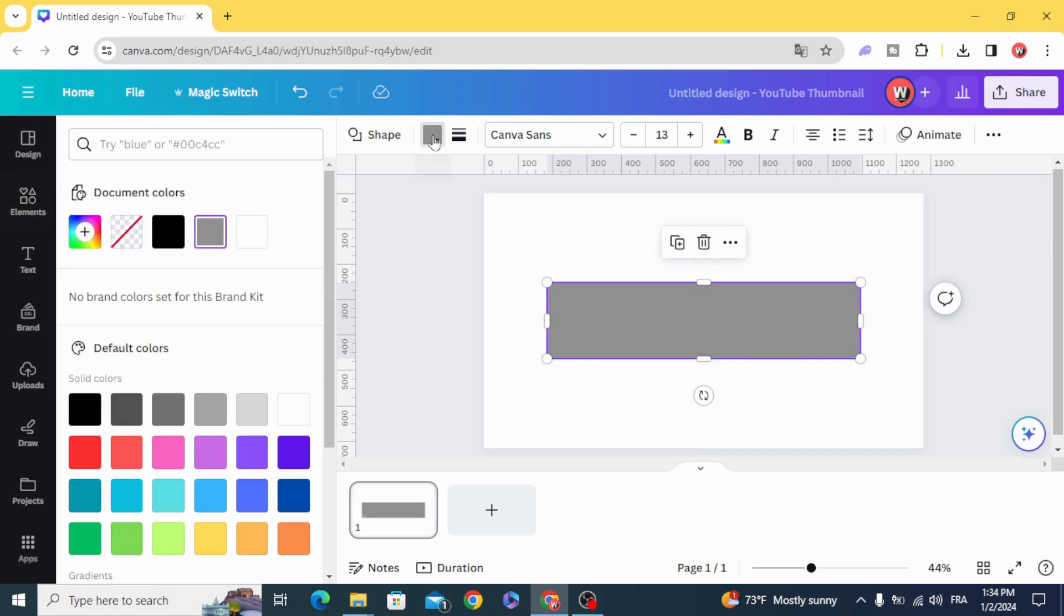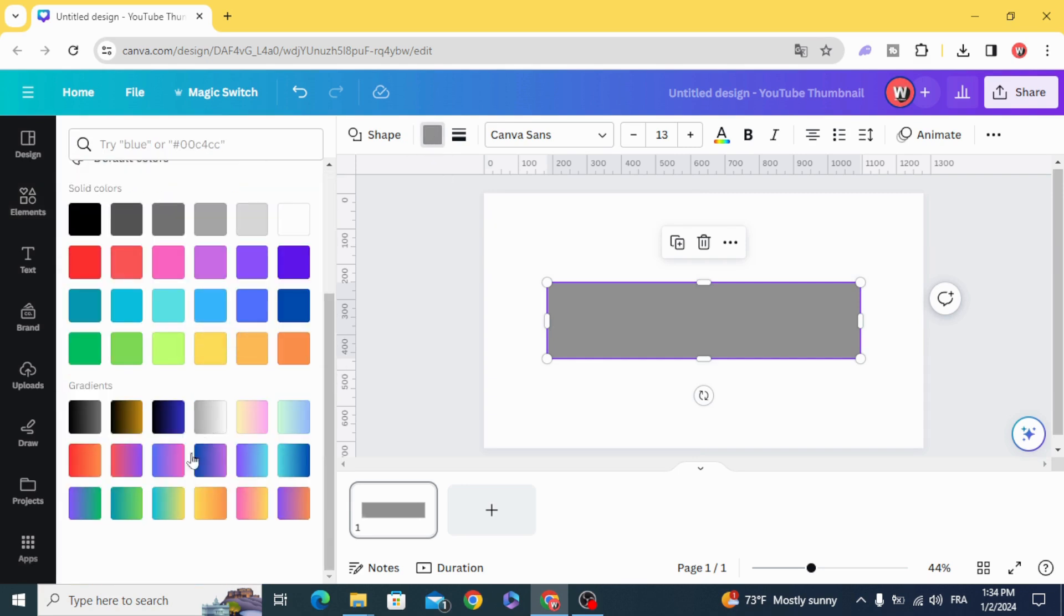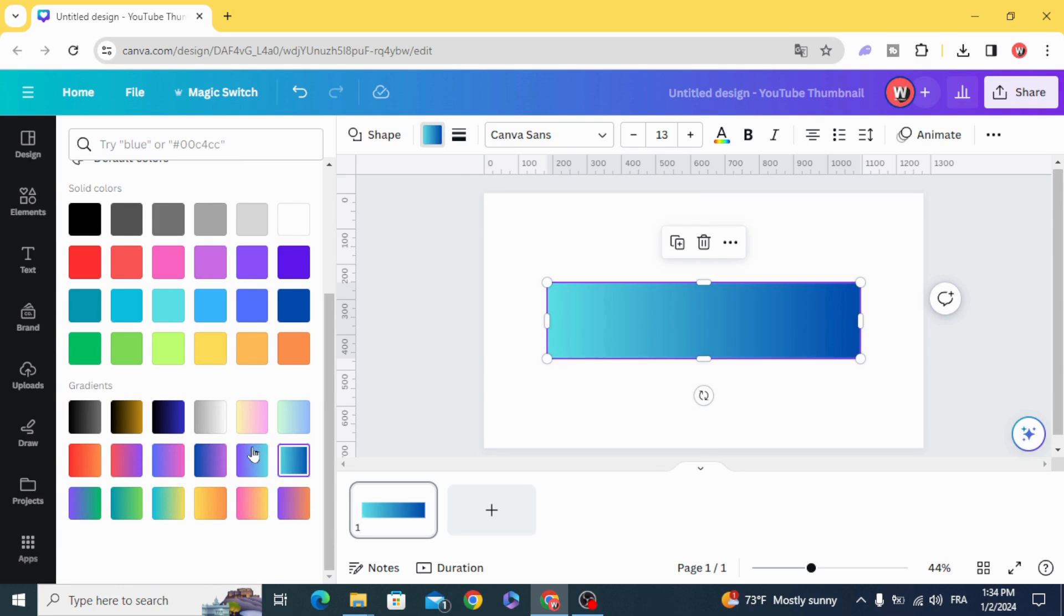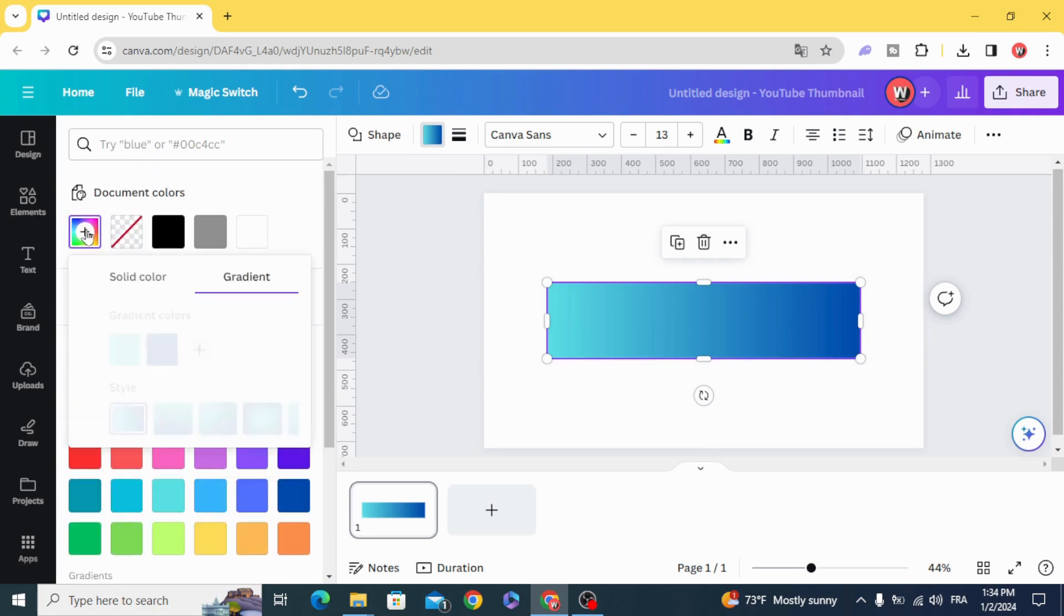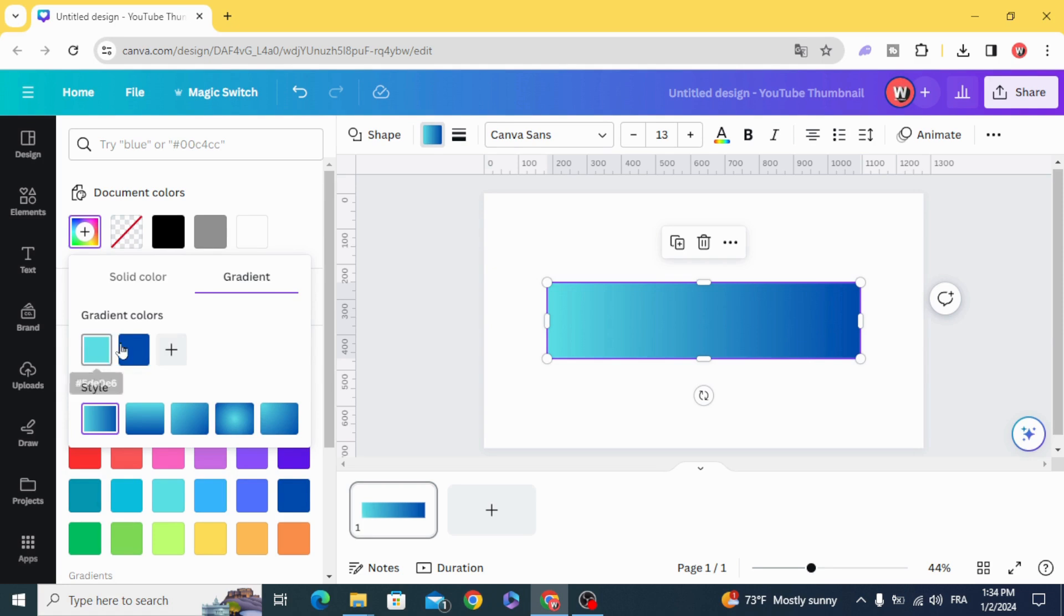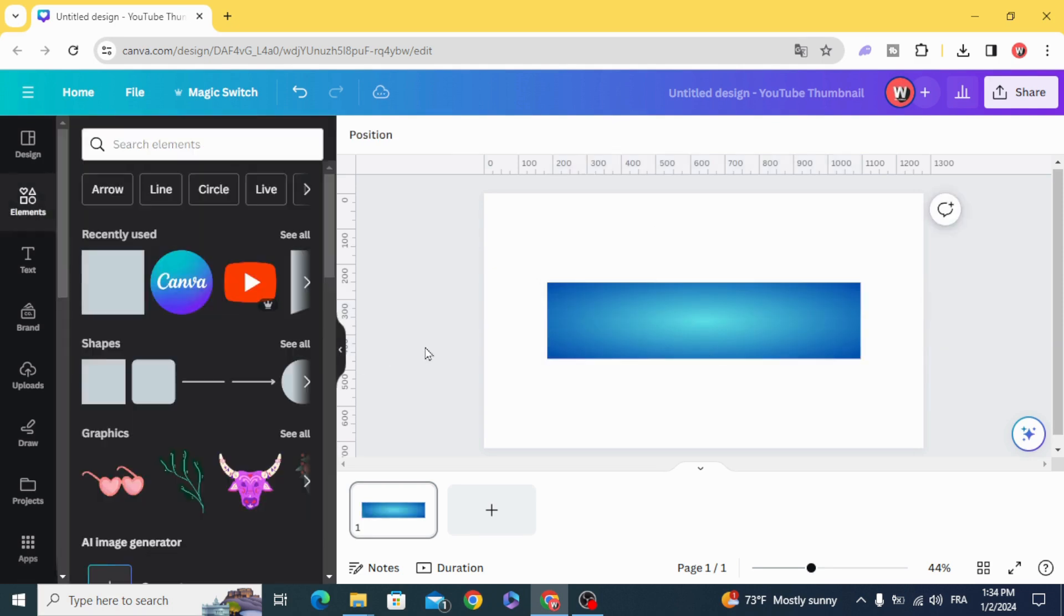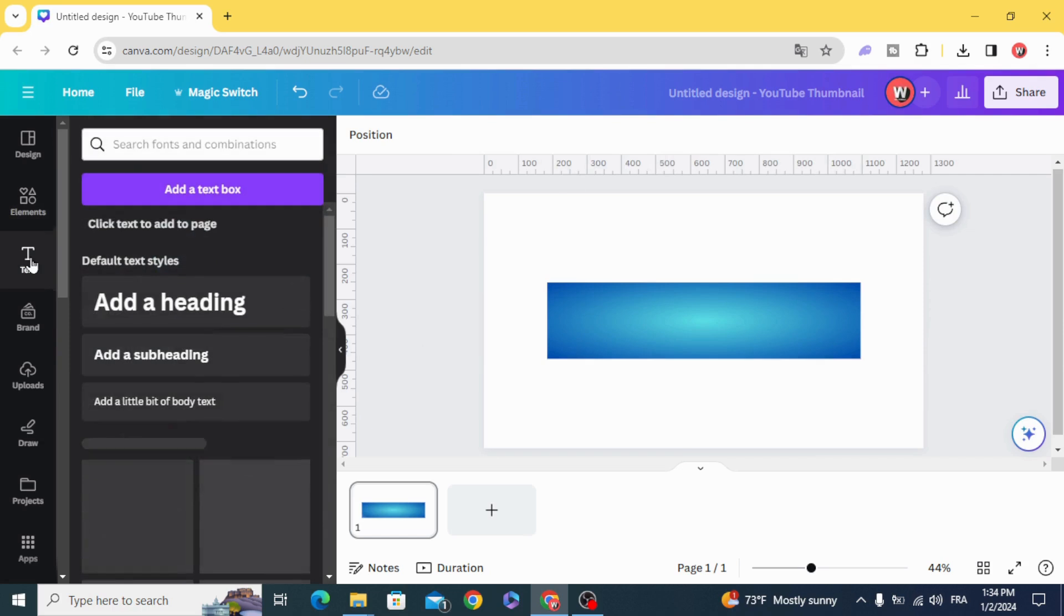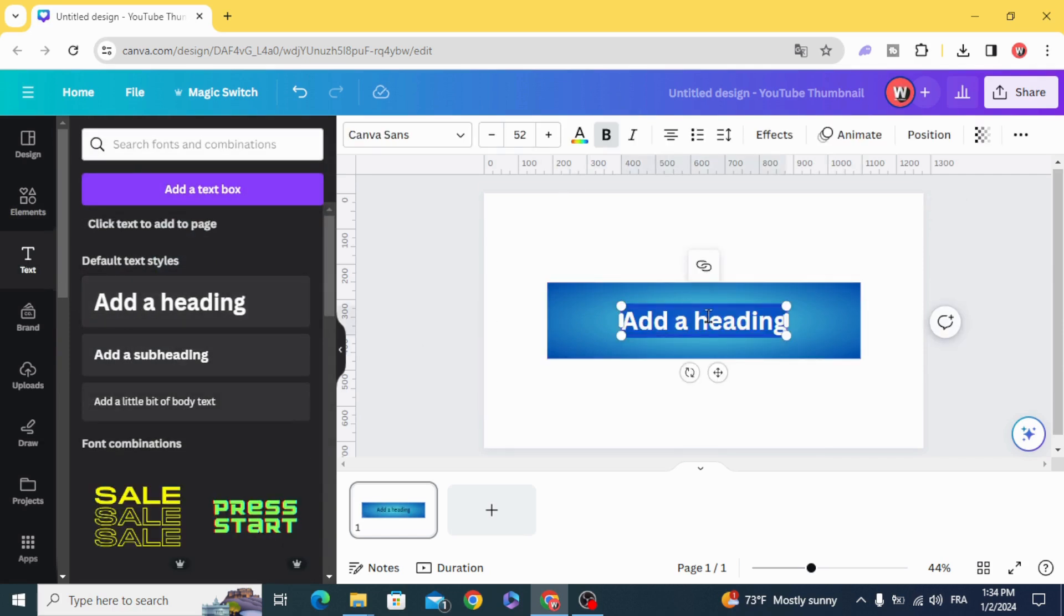Go to colors, scroll down to gradient and choose any gradient colors. You can change the colors of the gradients or change the style as well. Add your text.